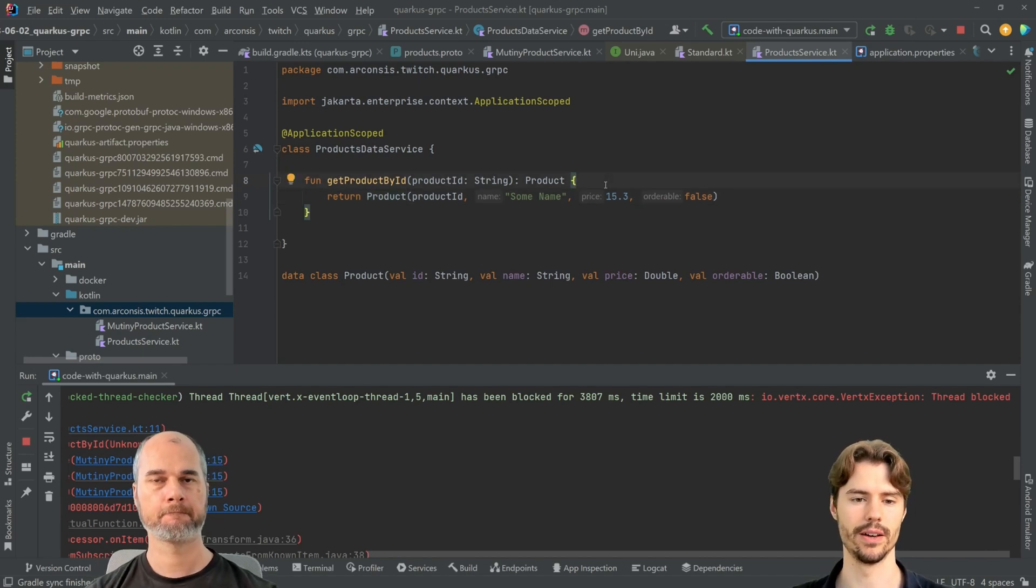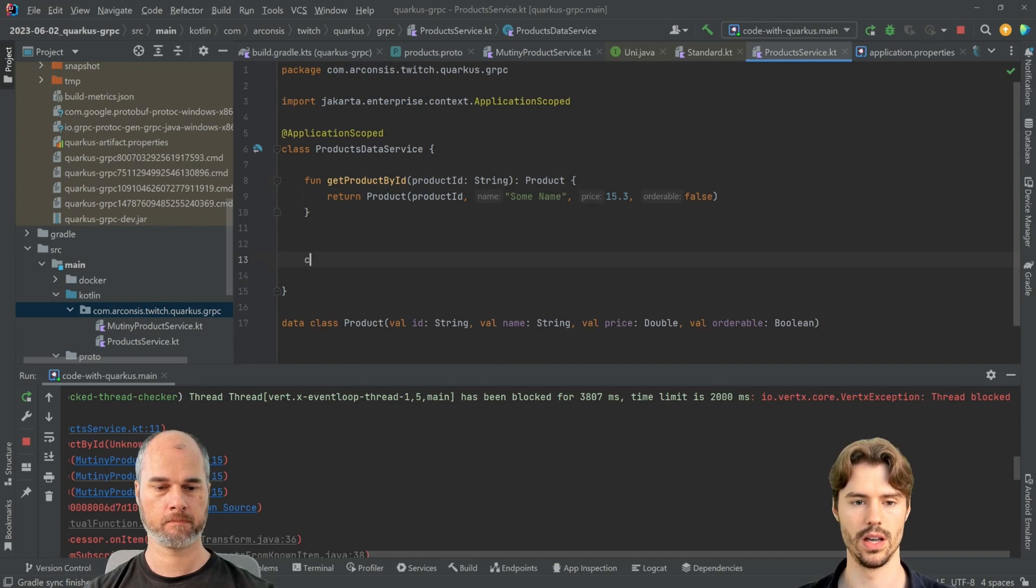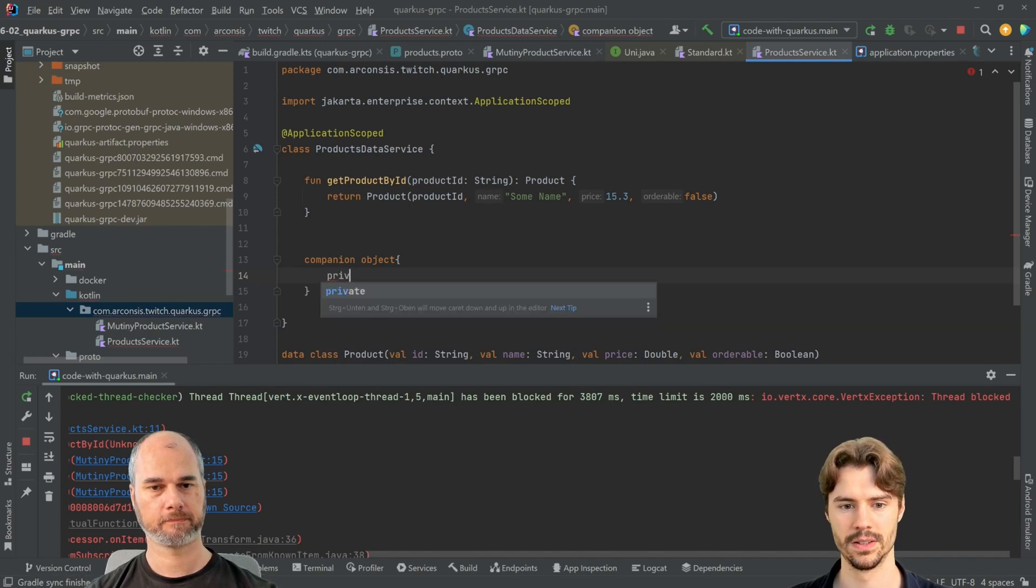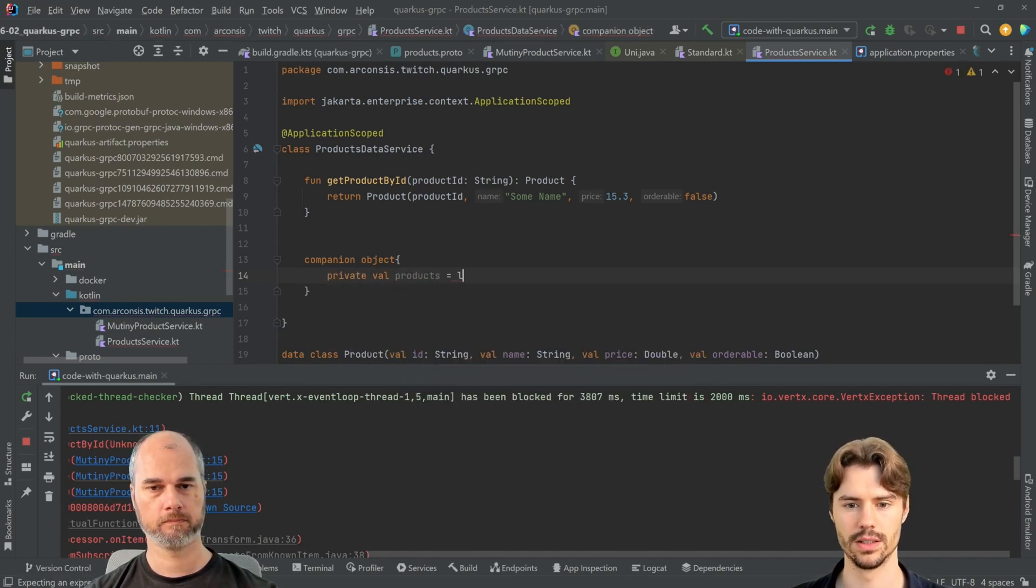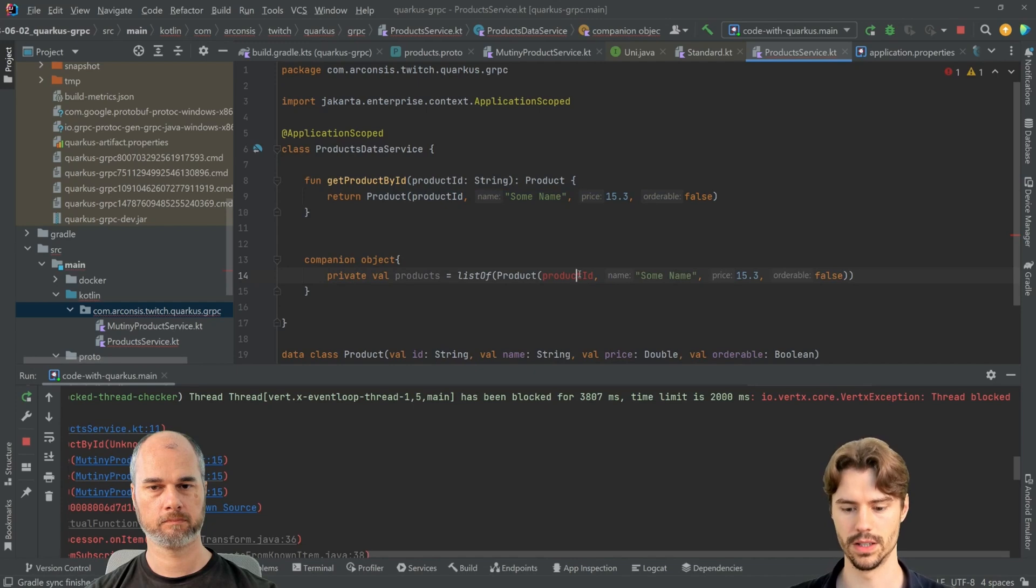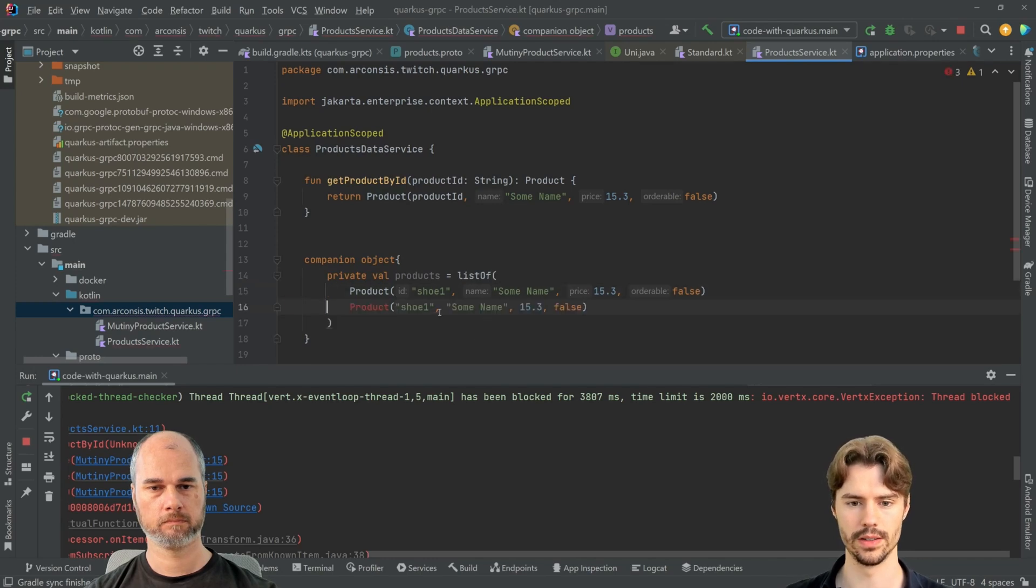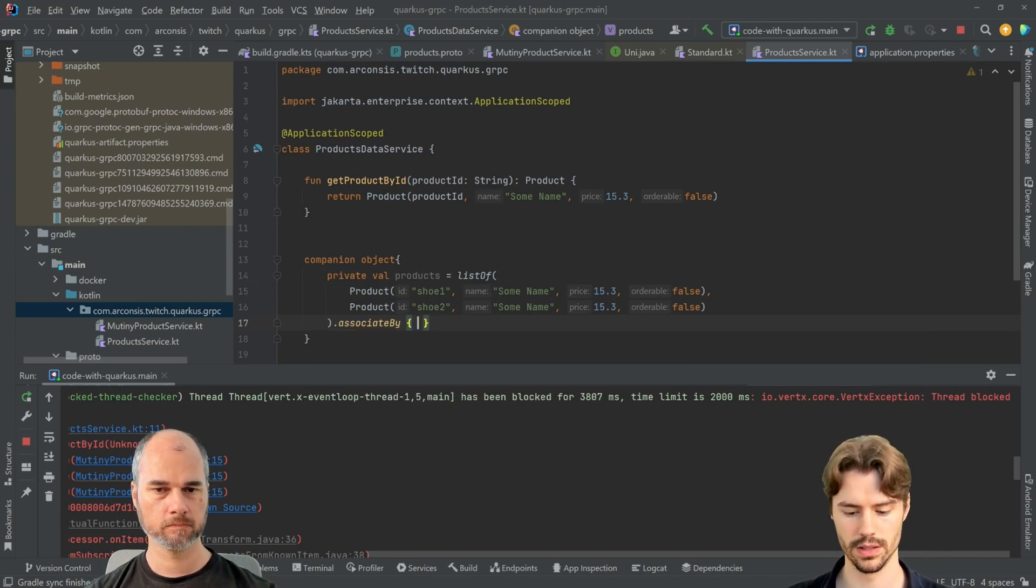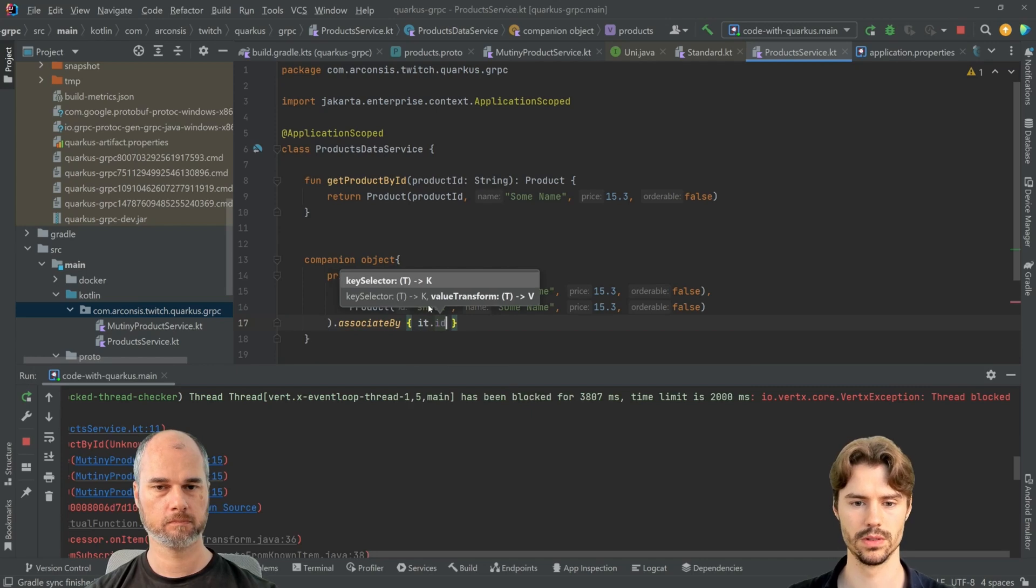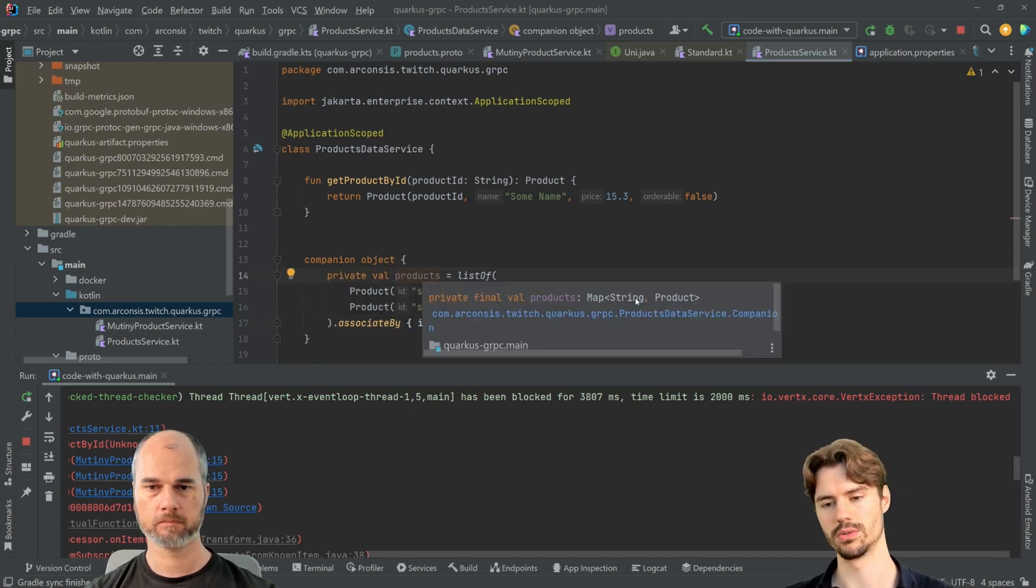Let's say we have a list of products, our in-memory database. Products, list of... and we have shoe one and shoe two. And associate by, this just makes a map out of it. So what we have here is a map from the string, the ID, to product.